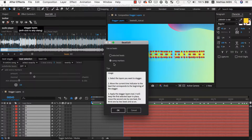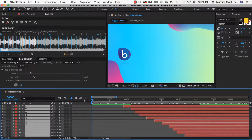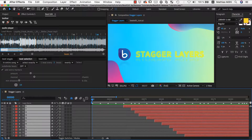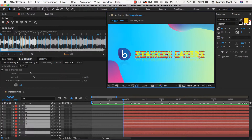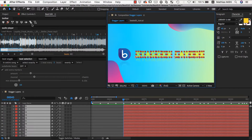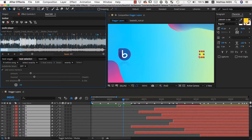I can choose if I want to stagger according to the composition markers or directly based on the selected beads in the bead edit user interface. The result looks like this. Alternatively, you can select the layers in a different order and, as you can see, now they are staggered exactly in this order.